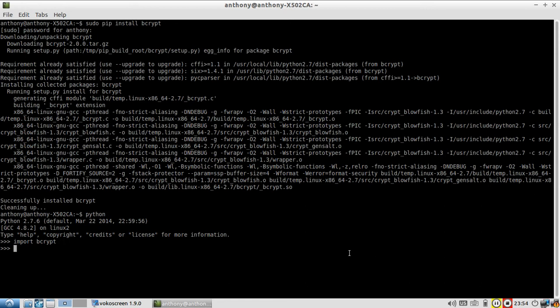So the first thing we're going to use is hash_pw. So I'm going to just create my hashed password. And I'm going to use Bcrypt and the first function is hash_pw. And the first argument of this is going to be the password.